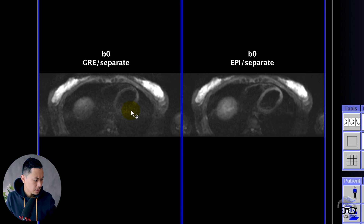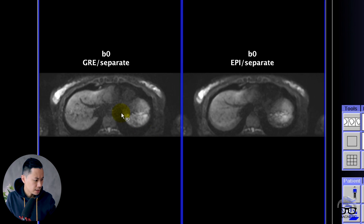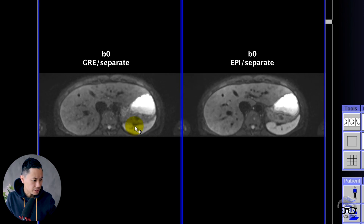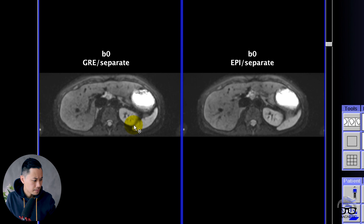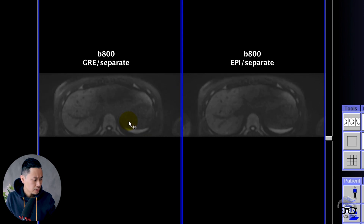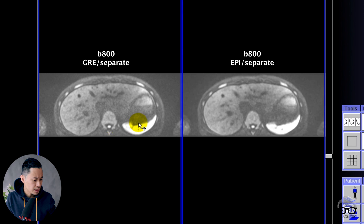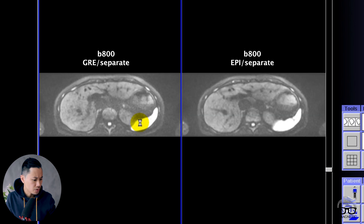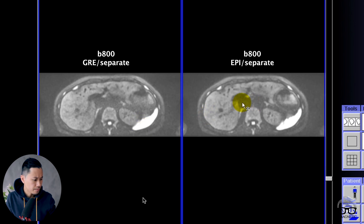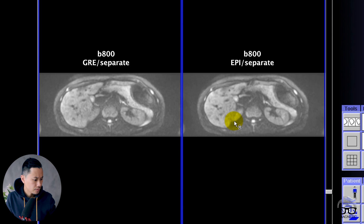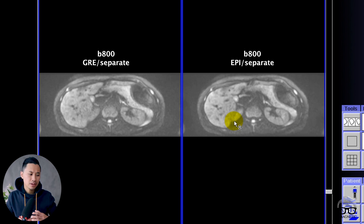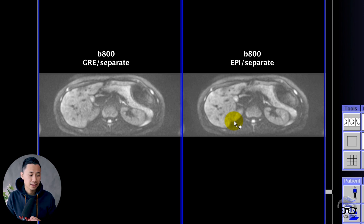Let's scroll through here — you can see the differences. This is B0, and let's go to B800. You can also see here much more noise on the gradient side. I feel like whenever you're using the EPI mode, you can push the limit a little bit further without seeing the artifact.